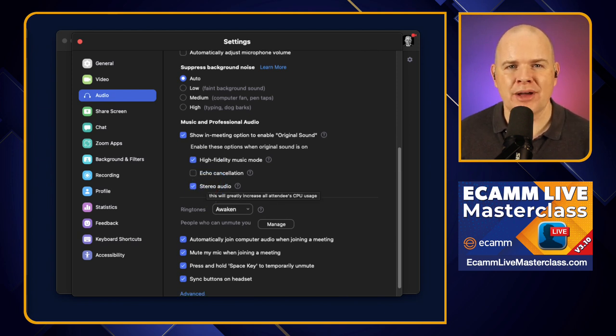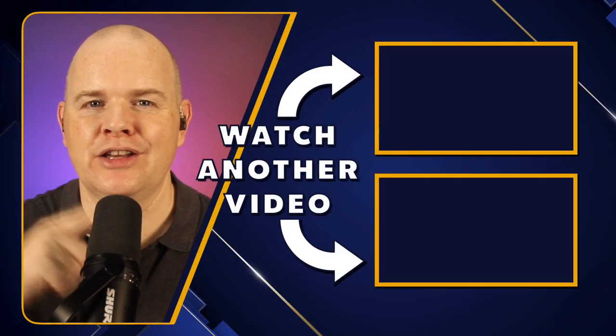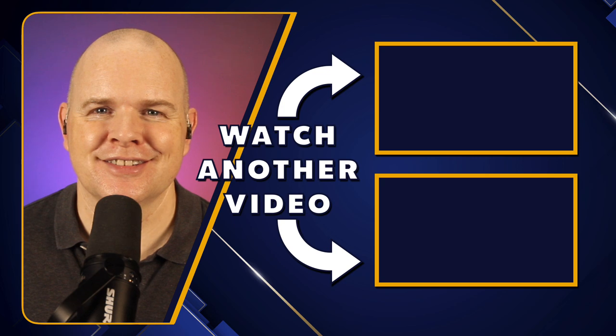So that is basically all there is to say about the Ecamm virtual mic. From the Ecamm point of view, it's pretty simple to set up — just toggle it on and select it as your audio source. This works in Teams and anywhere else you want to use your mic on your system. Don't go anywhere because there are more videos about great new Ecamm Live features coming up right now.